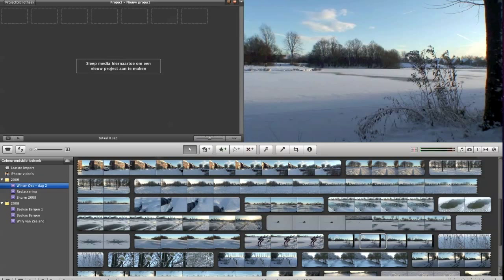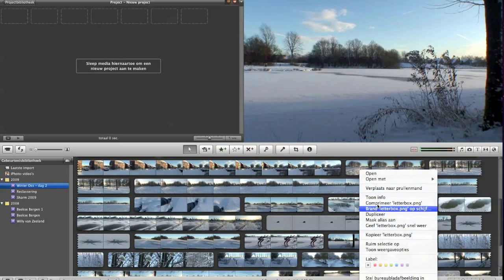Hi, in this video I want to show you how you can create a letterbox effect in iMovie 9 or 11.